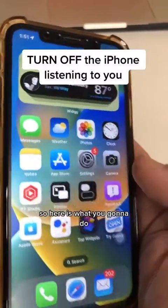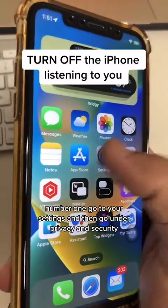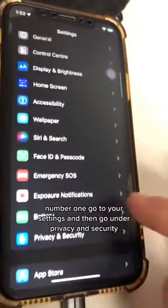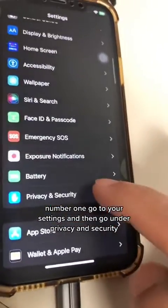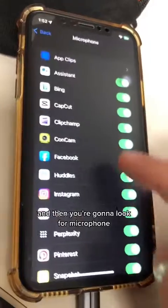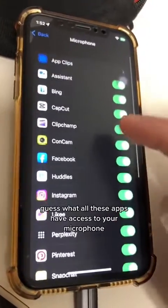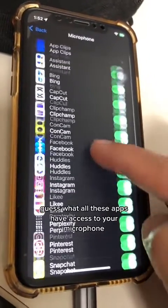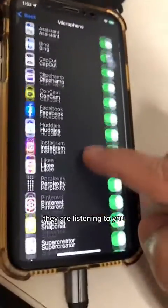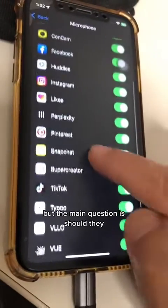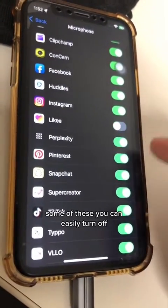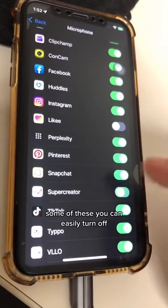So here is what you're going to do. Number one, go to your Settings and then go under Privacy and Security. Then look for Microphone. All these apps have access to your microphone — they're listening to you. The main question is, should they? Some of these you can easily turn off.